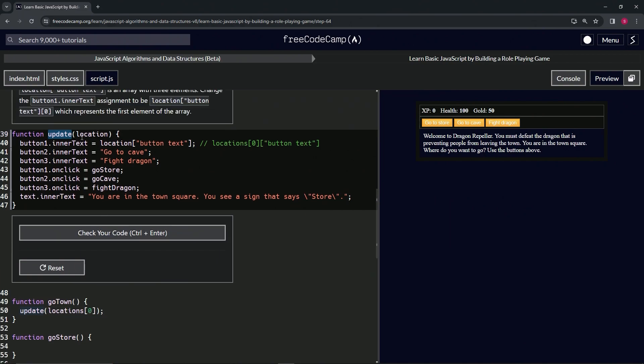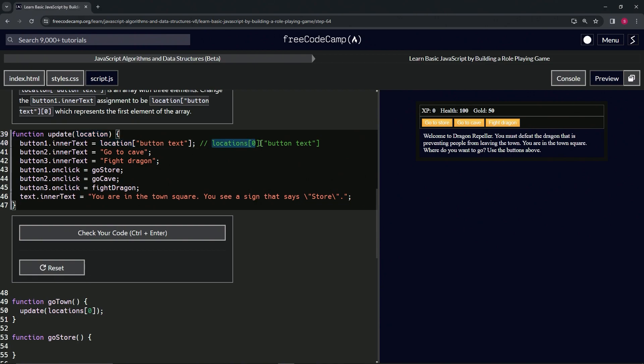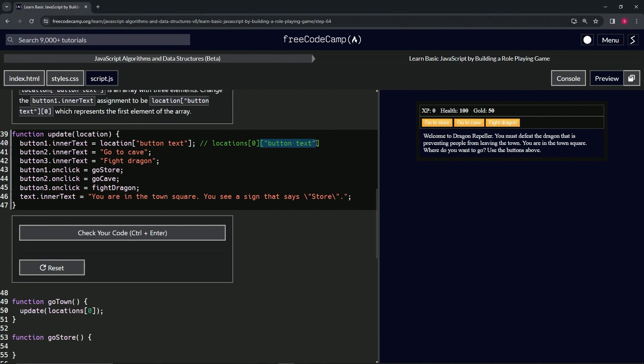And this locations at zero is because we're doing the update function here, which is this at locations at zero. So the argument is locations at zero. That's where this comes from, and then we're doing at button text right here.